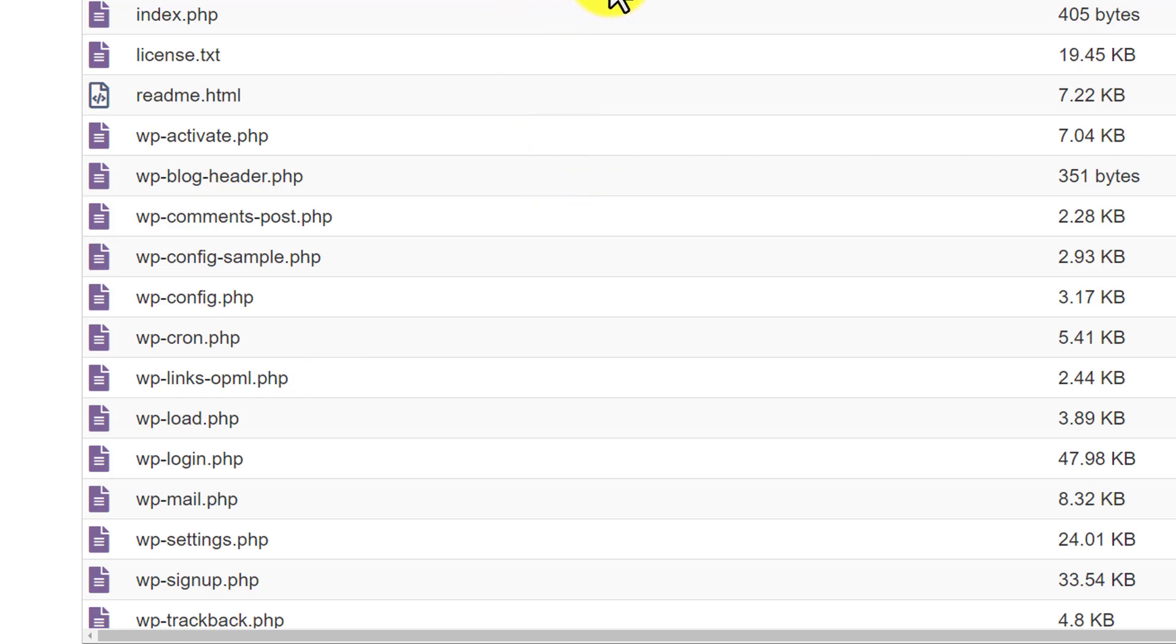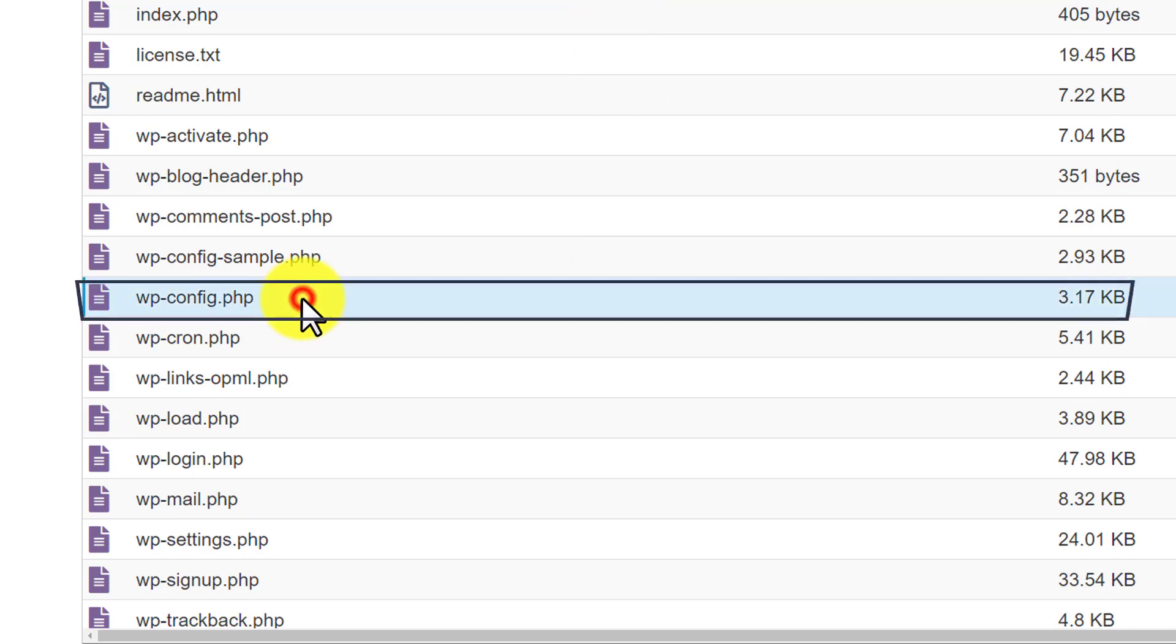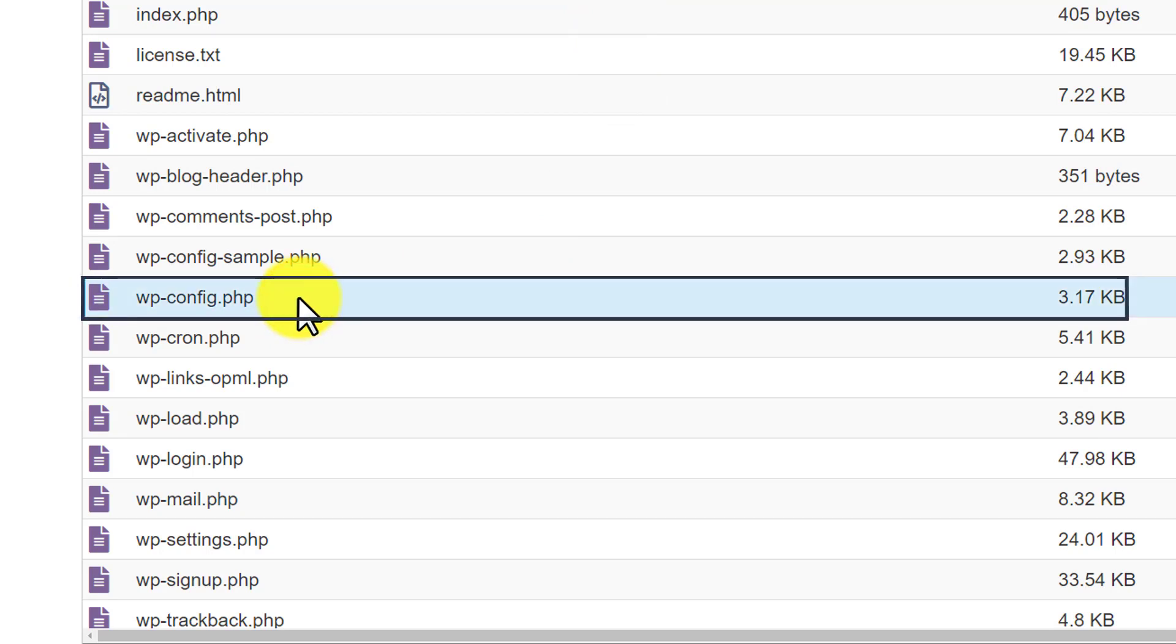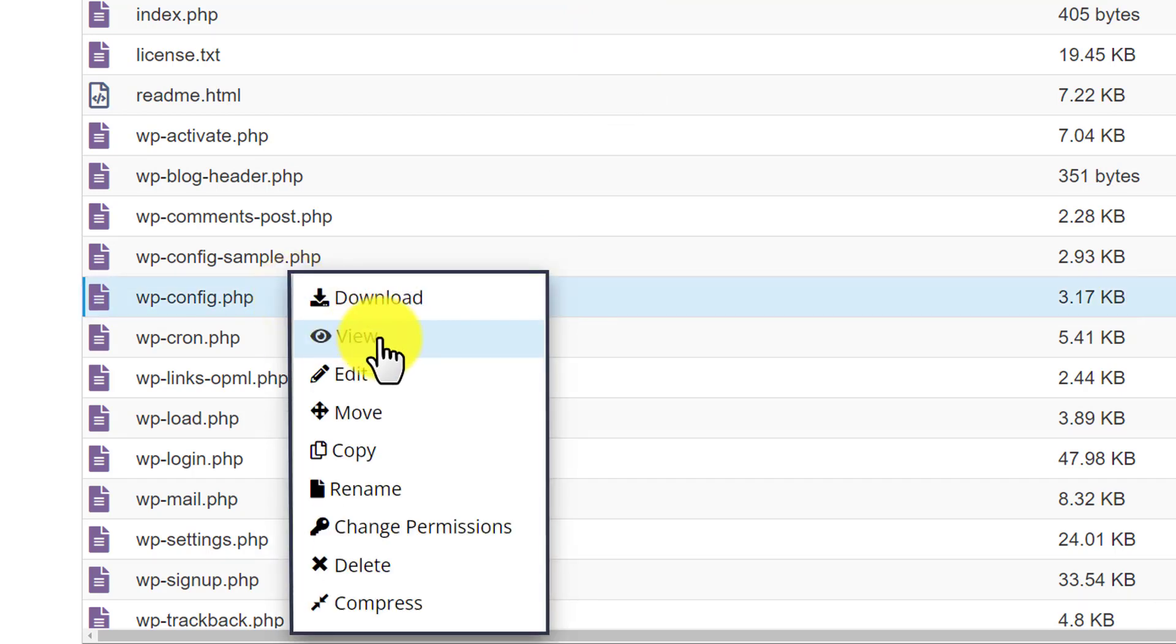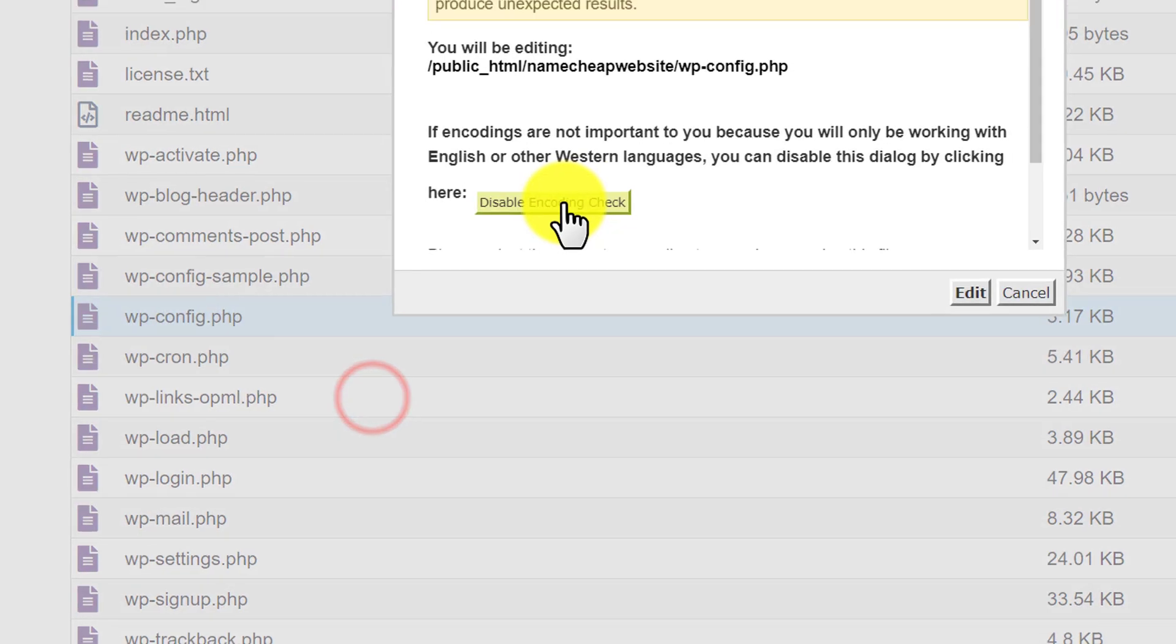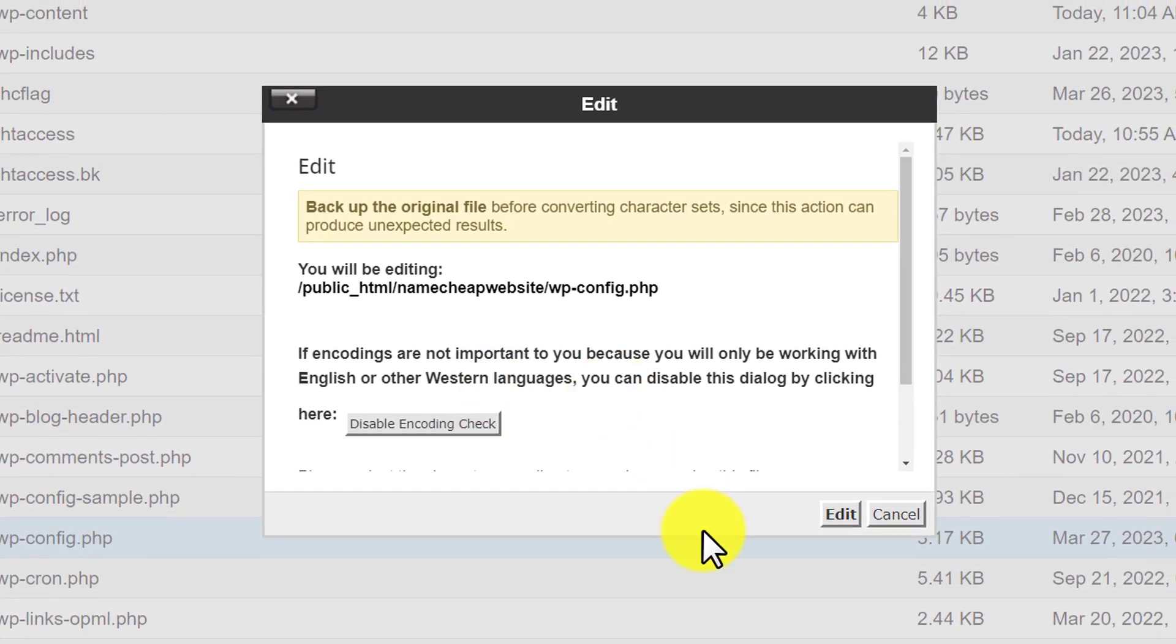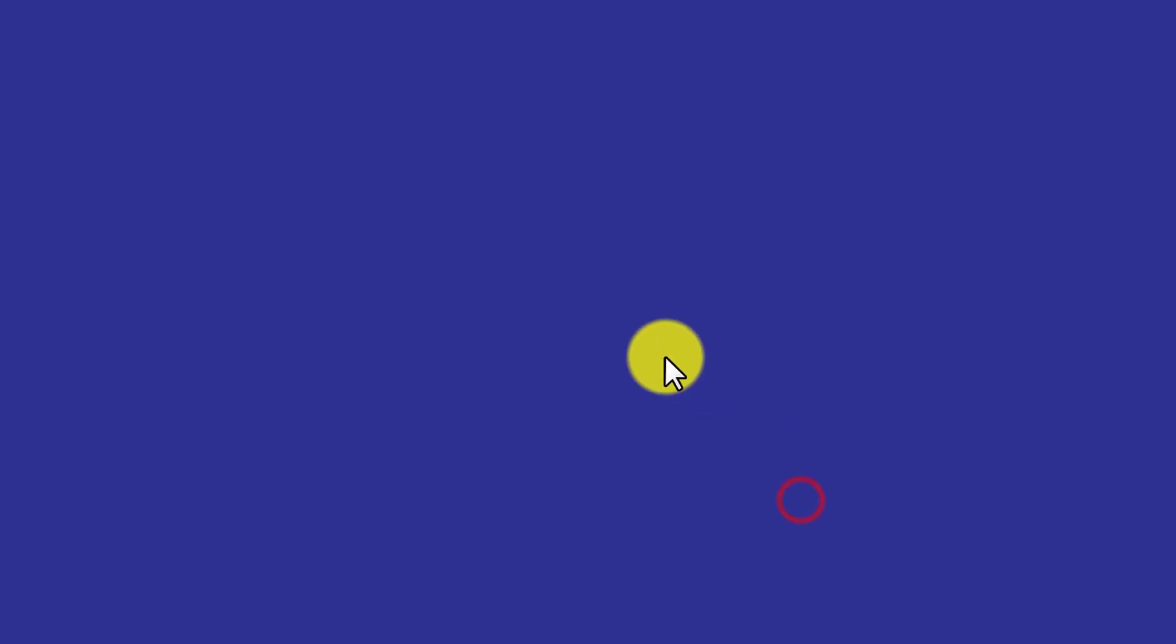Now to find out our database, we are going to select the wp-config file. And after that, we are going to right click on it. And then we will click on edit. Now again we are going to click on edit.